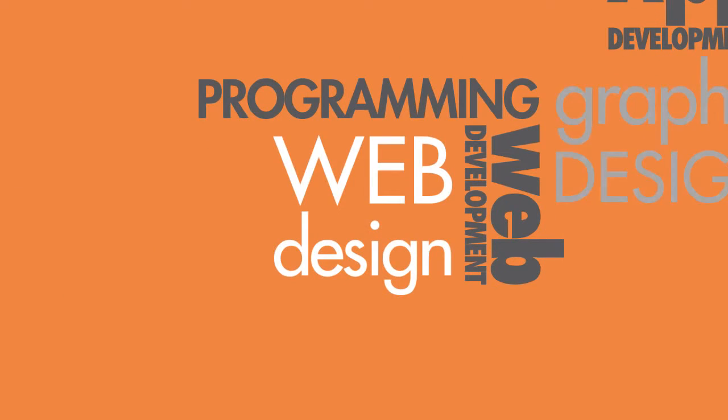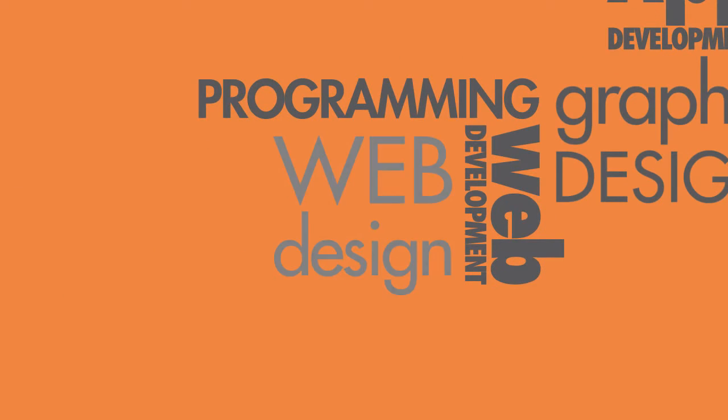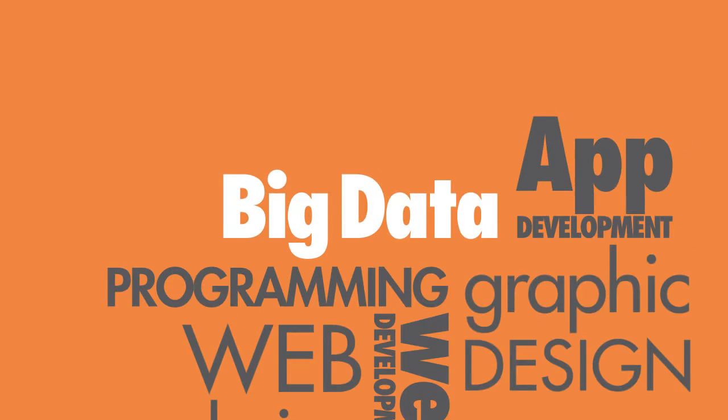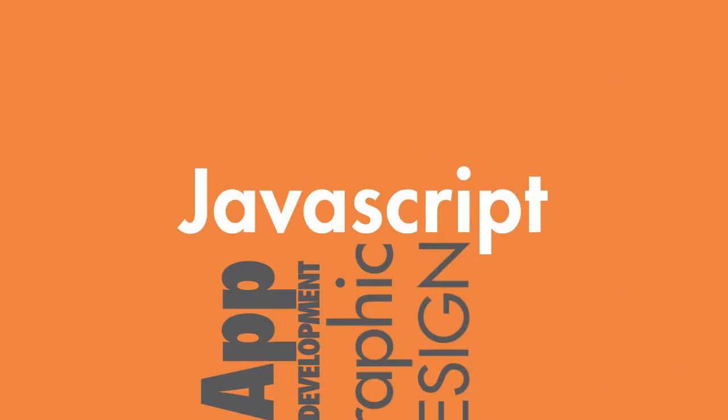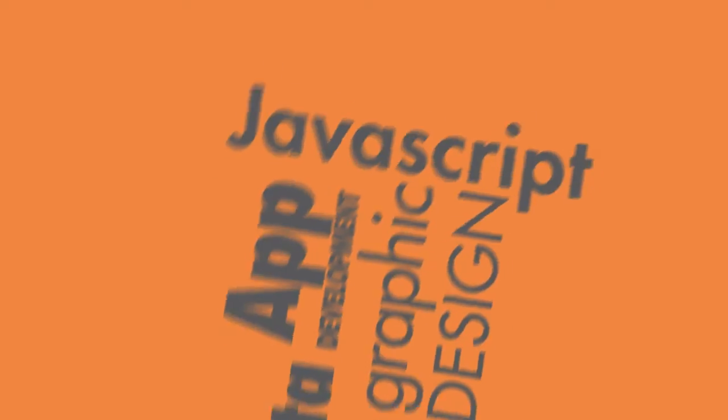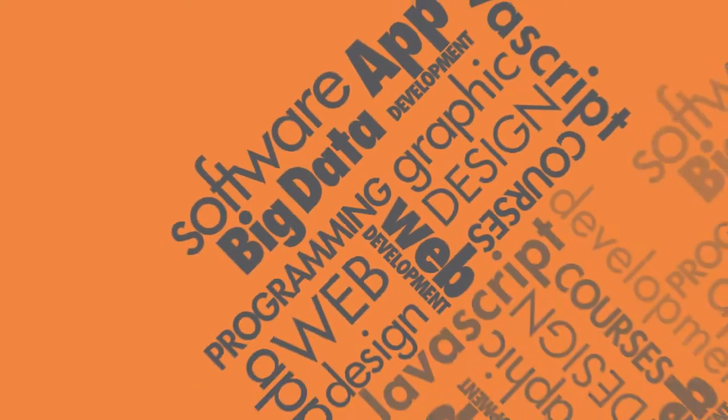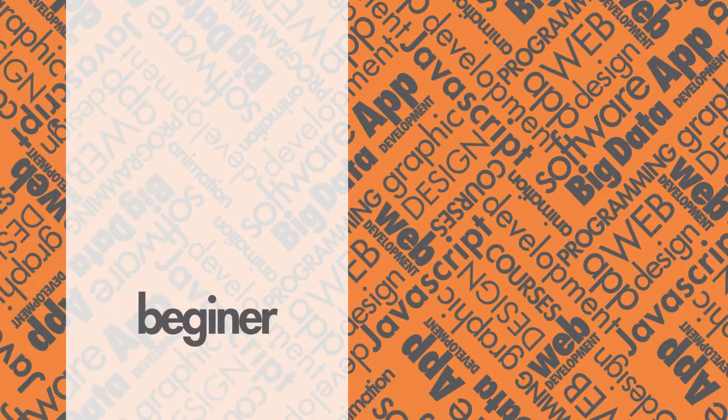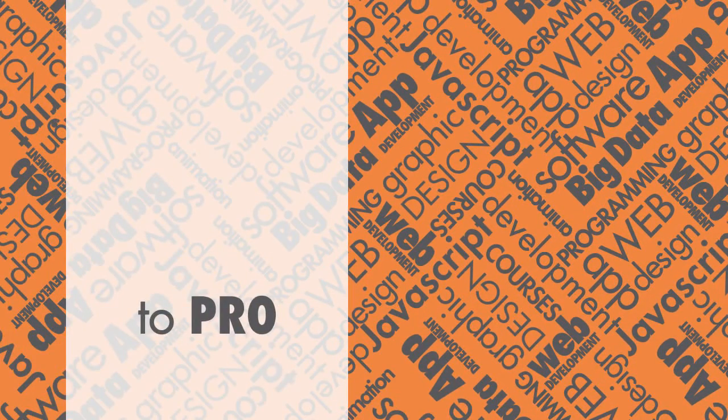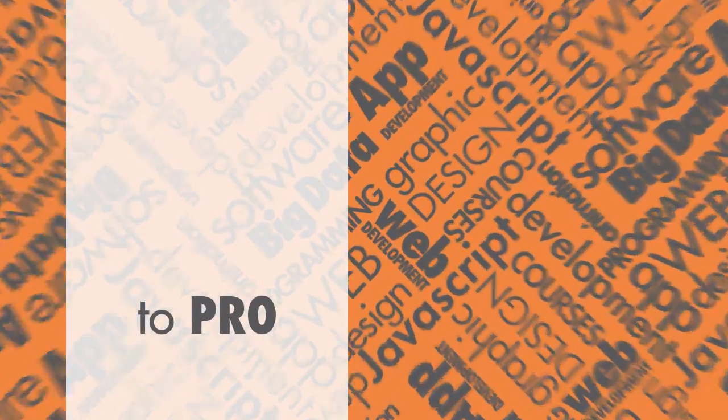Whether you would like to learn computer programming, web or app development, graphic or web design, or hot topics like big data or JavaScript, we have a huge number of in-depth courses that will take you from beginner to pro in no time at all.